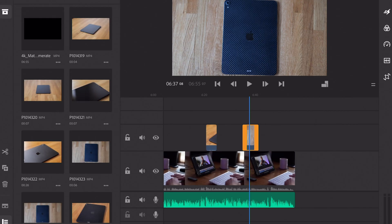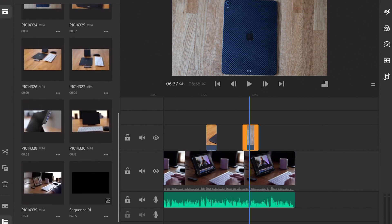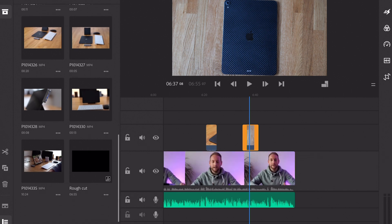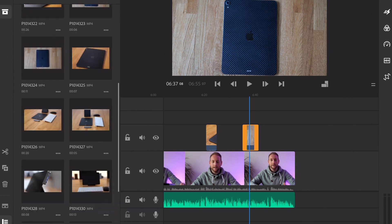The other thing you're not going to get in Premiere Rush's media import window is bins, or the ability to create folders for your footage. On my first vlog this wasn't too bad because everything had been filmed sequentially, but on a recent project with lots of different footage — 4K camera footage through to b-roll clips — I found that just not having bins was pretty difficult.